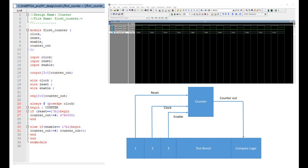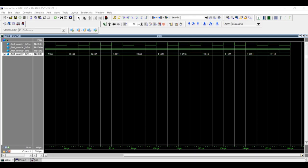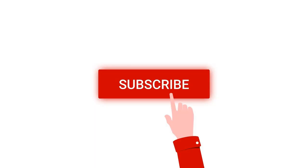Welcome to this channel. In this particular tutorial we will design a 4-bit synchronous up counter with an active high and a synchronous reset. We will be using a ModelSim tool in order to simulate this counter design Verilog program. Before going further, I request you to like, share and subscribe to my channel below for more such videos.